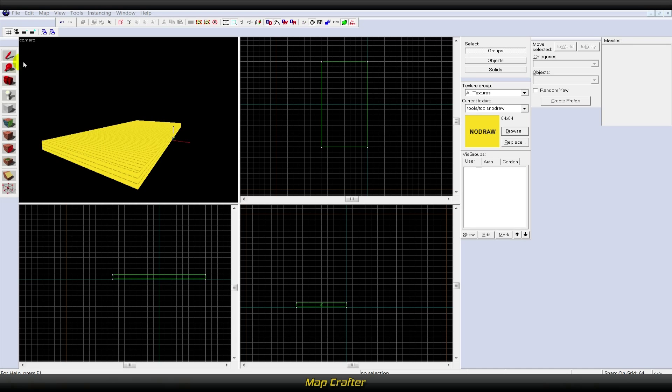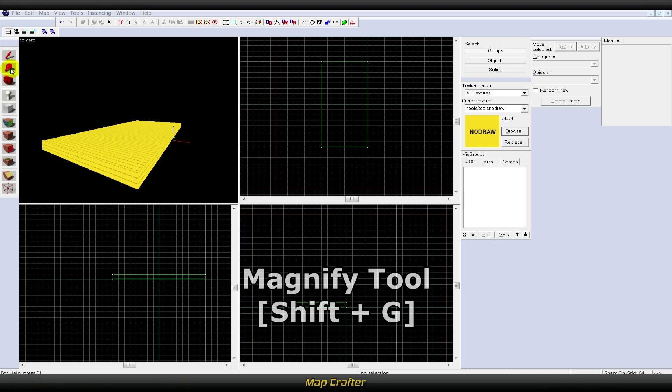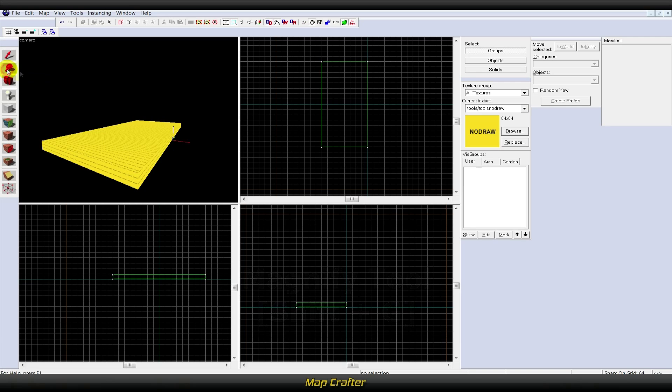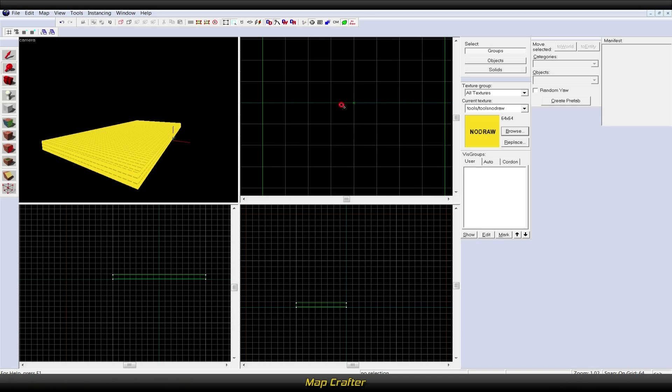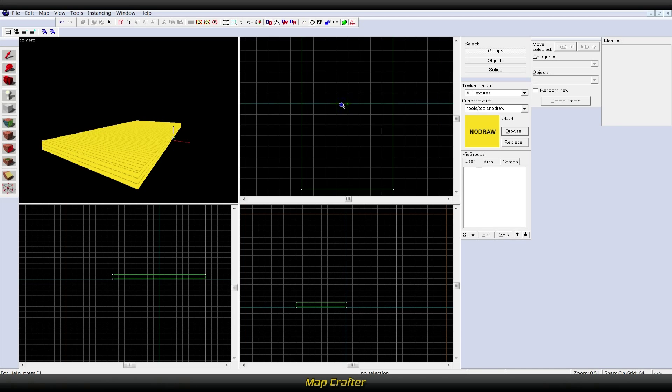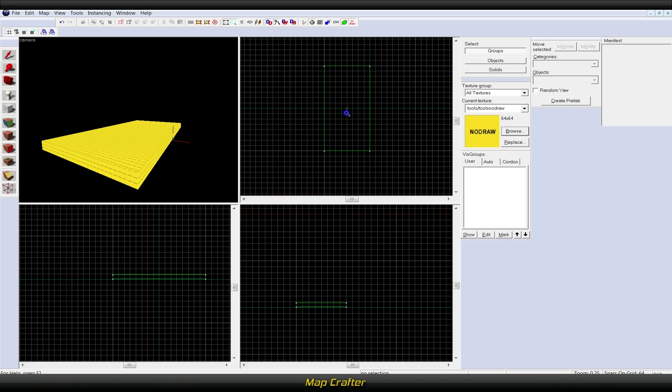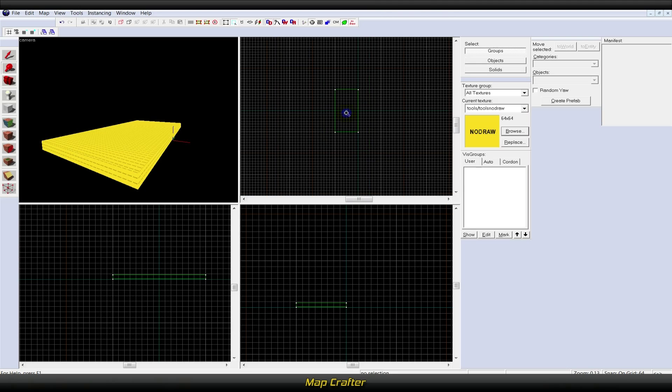The second tool is the magnify tool, or Shift+G. This is used to zoom in and out of a specific area. Left-click to zoom in and right-click to zoom out. You can also scroll with your mouse, which is a little bit easier.